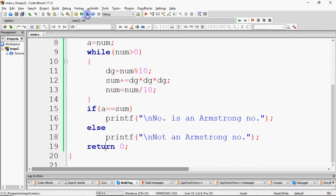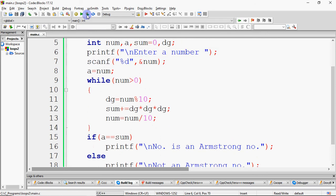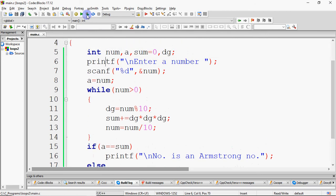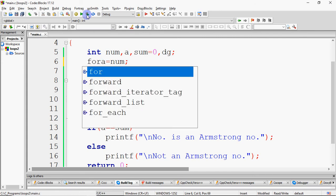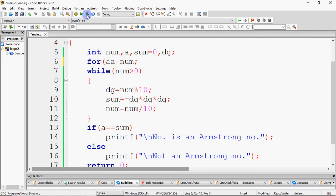Now let's extend this: I will print all three-digit Armstrong numbers. I will have a loop — for A equal to 100, A less than or equal to 999, A++ — this covers all 3-digit numbers.